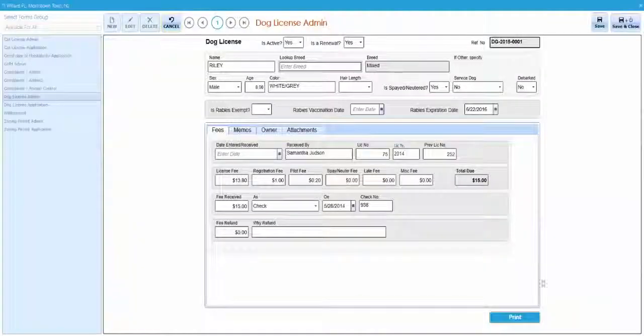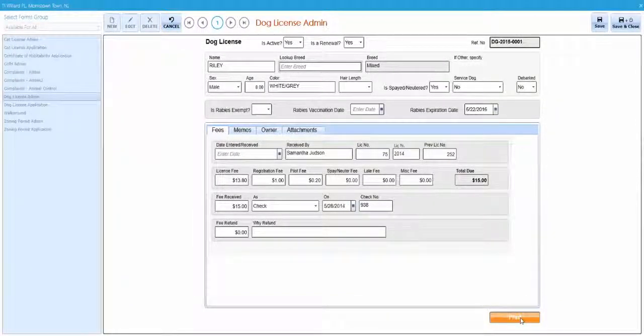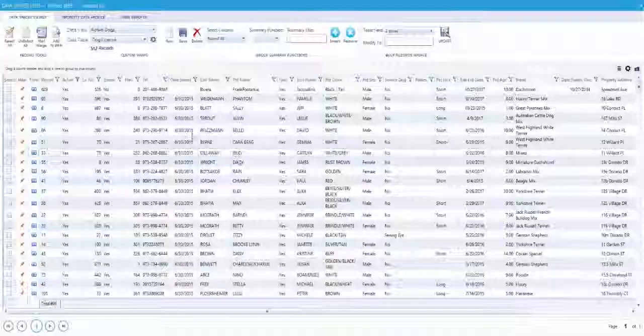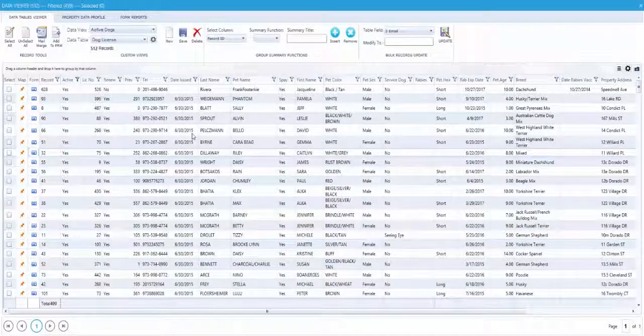Printing a pet license can be done directly from the form itself by clicking on the print button. Or it can be done from the data viewer.